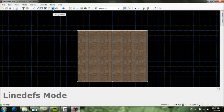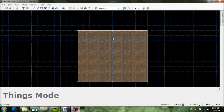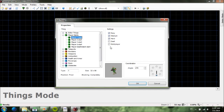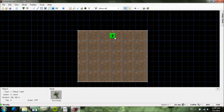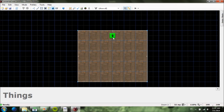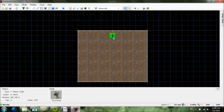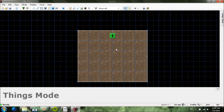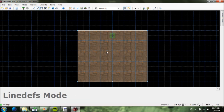Now go to Things mode or press T, then right-click to put down a thing. I placed a Player 1 Start. You can select his angle — he's going to be facing down. This is the difficulty setting, don't worry about that just yet. Hit OK and you'll see the player start is now there. Hold right-click to move him around and let go. Press C to clear that selection.